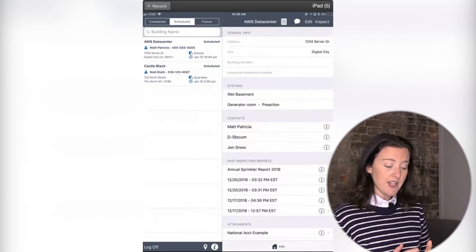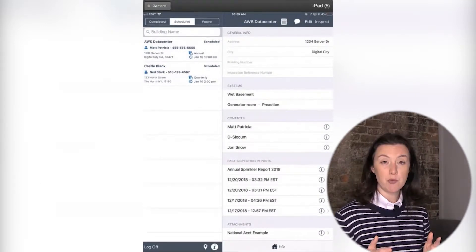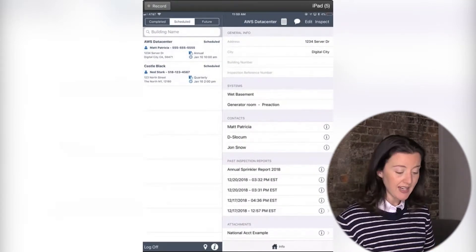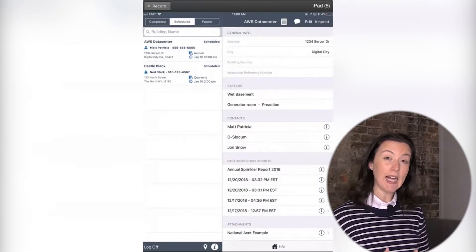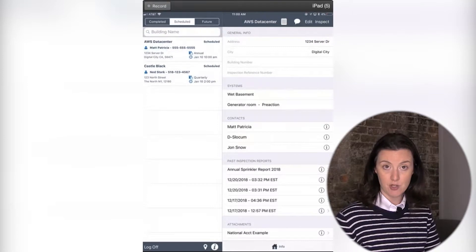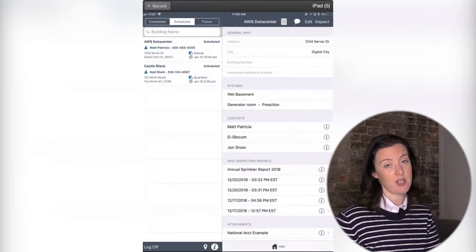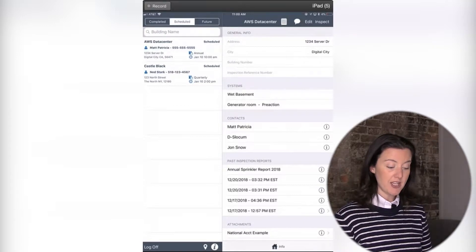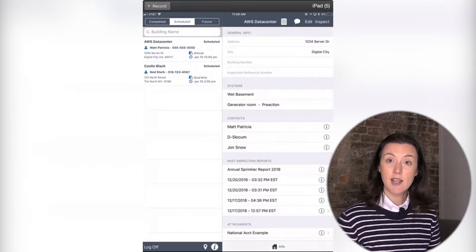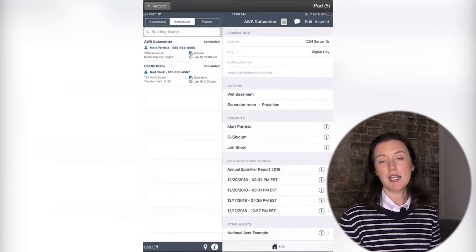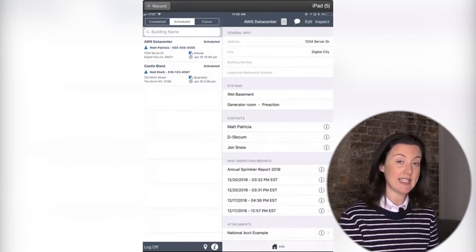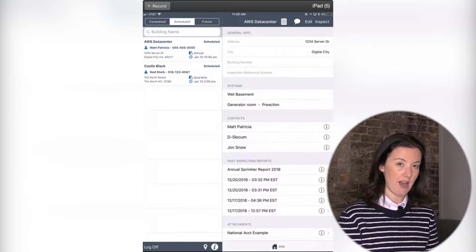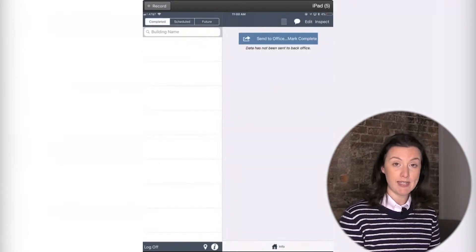So on your Schedule tab, you are always going to see inspections that are scheduled for you for that day. If I had inspections that I have not yet sent back to the office, they will remain in this Schedule tab until I send those back to the office. So it's kind of important to know. If you see an inspection that's been sitting there for maybe two weeks, maybe you just either haven't sent it back to the office or it's currently in progress, but it will remain in this column until you send it back to the office.